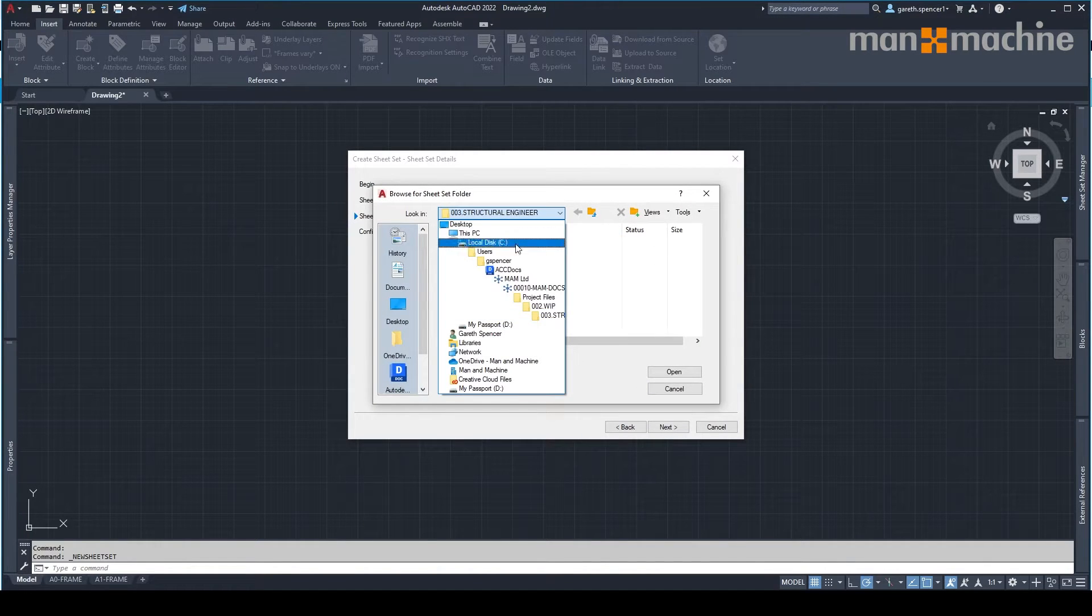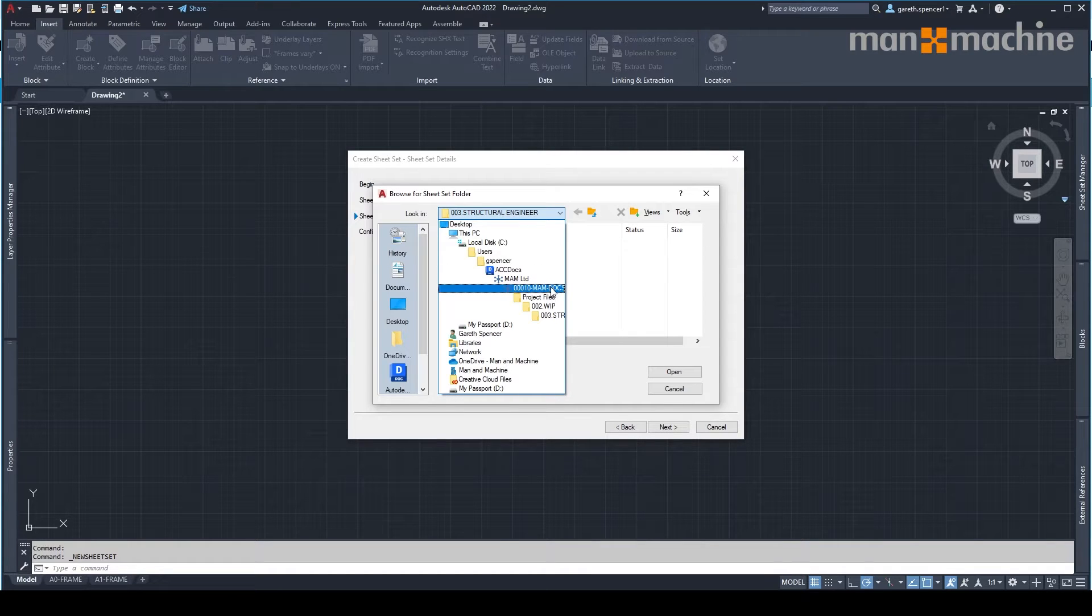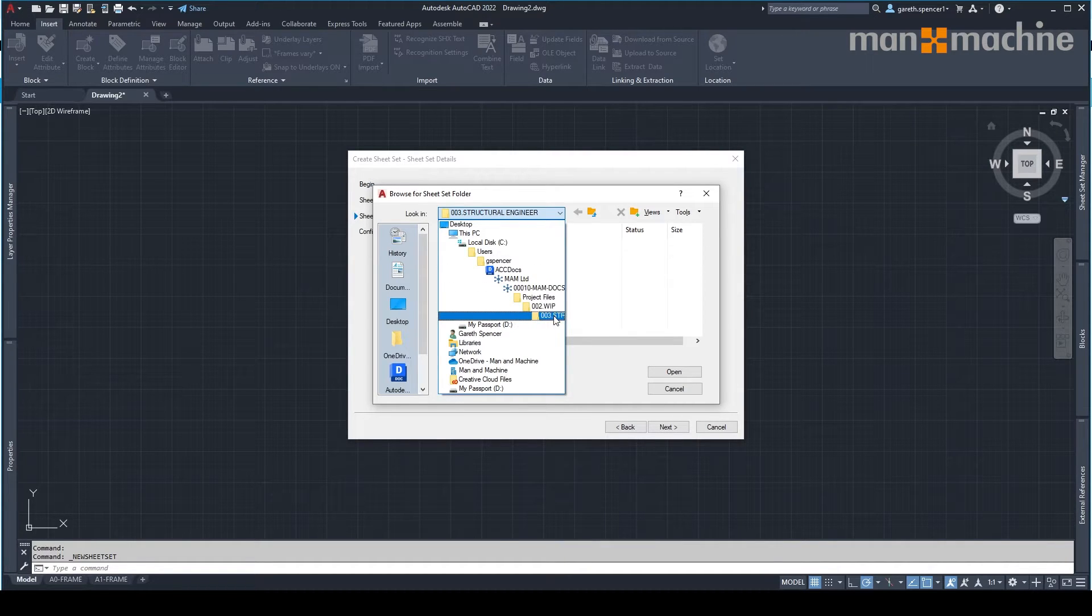You'll see I've already gone through, selected the correct hub, project and location where the files are to be saved.